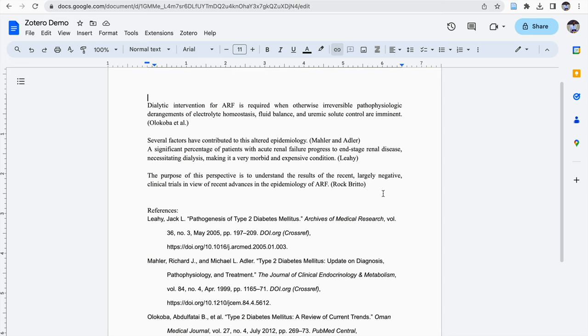This is the MLA 9th edition style. Now if suppose you want some other reference style which is unique as per your need, then you need to go to CSL editor and from there you can download your own reference style. The video for that CSL editor is shown in the cards above and you can create your own reference style also.